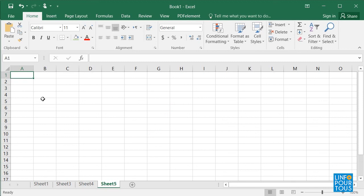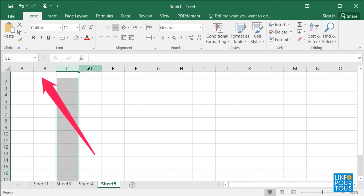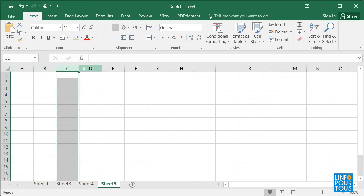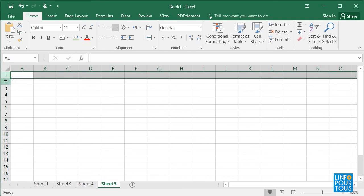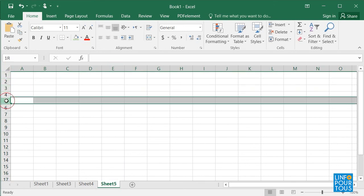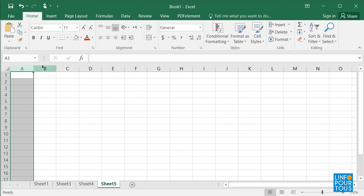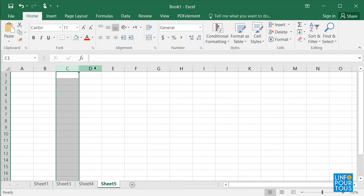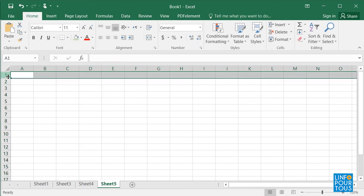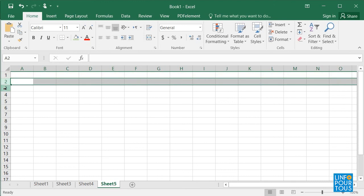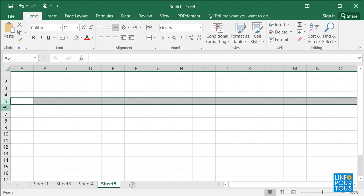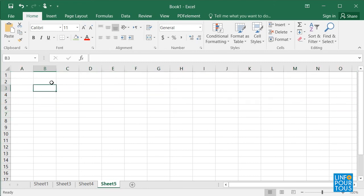The sheet is formed of columns and rows. The columns are named in alphabetic order, and the rows are named in numeric order. See how the columns are labeled A, B, C, etc., and the rows are labeled 1, 2, 3, 4, etc. The intersection of a row and column forms the cell.